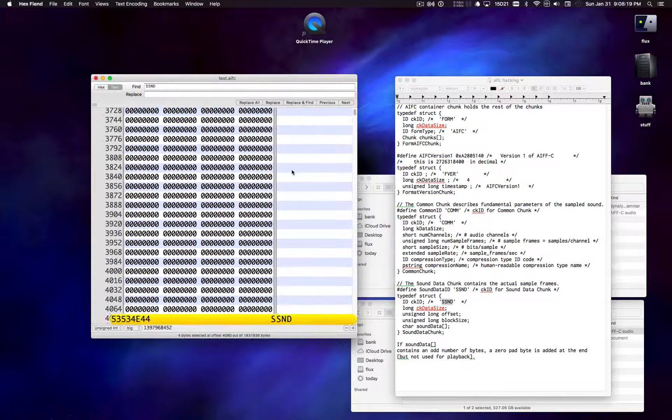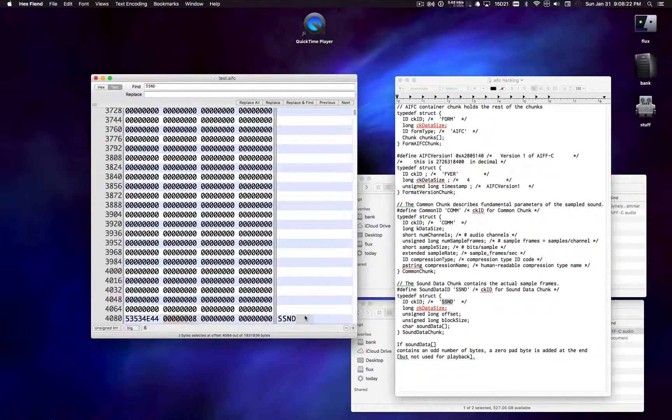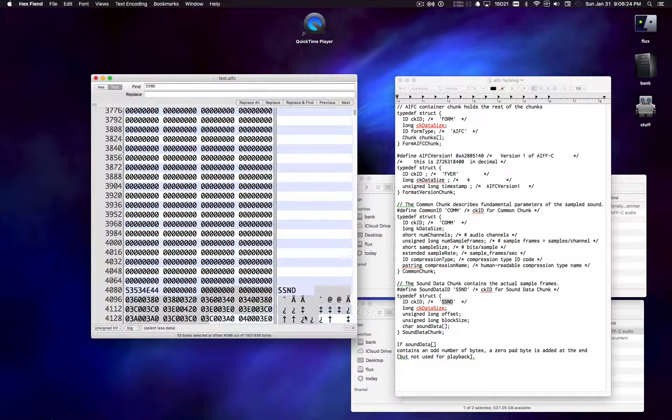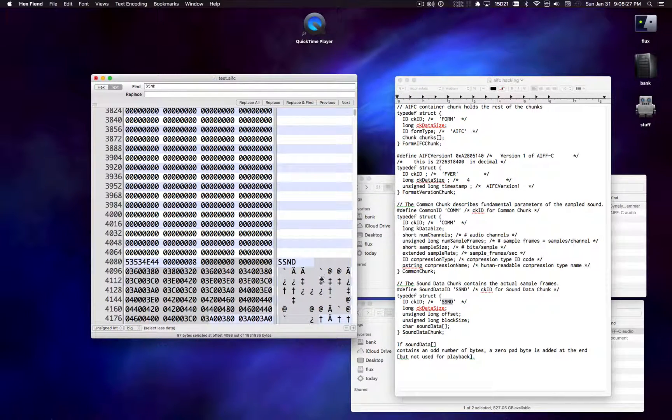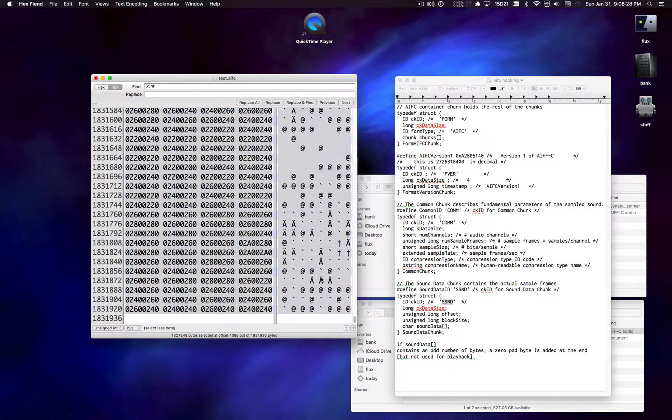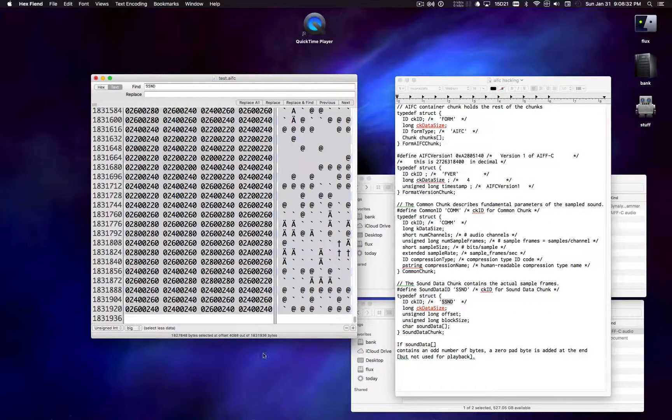And now I'm going to find the sound chunk. And I'm going to do the same thing. Grab, save 4 bytes for the size, and then select everything else at the end of the file. 1827848.